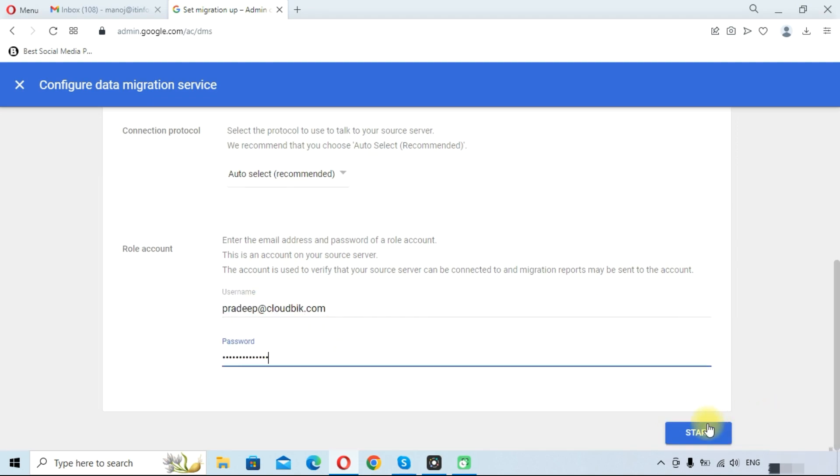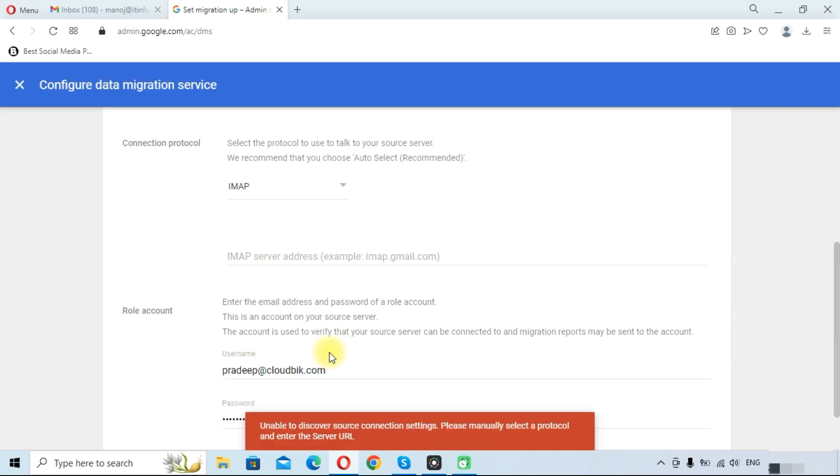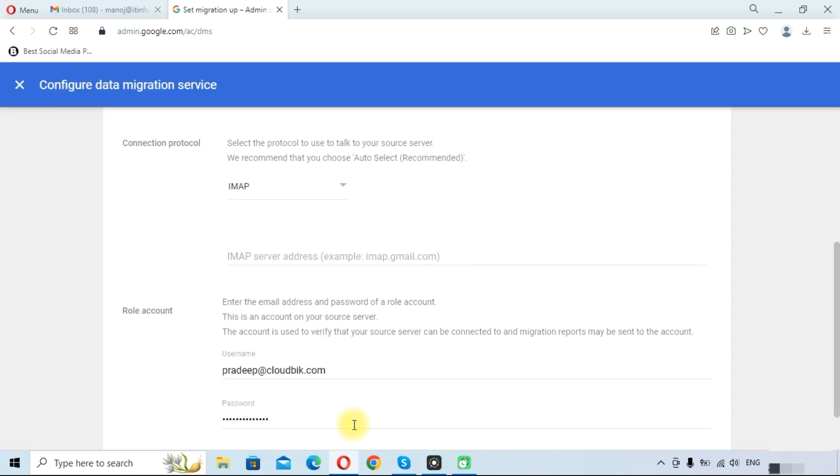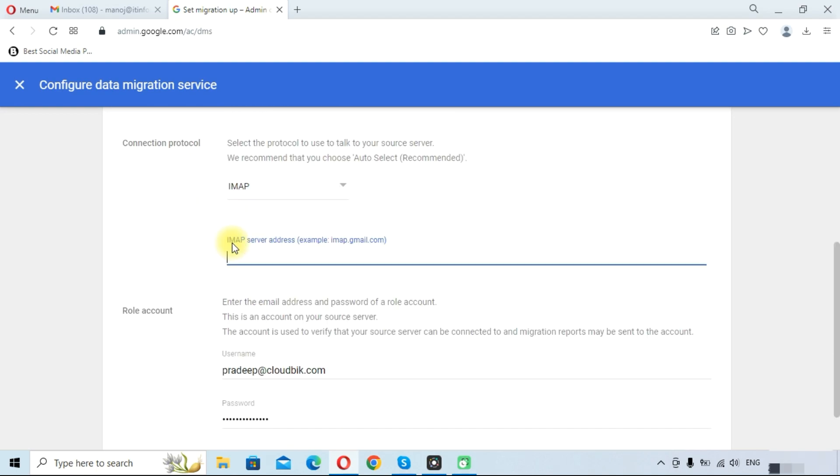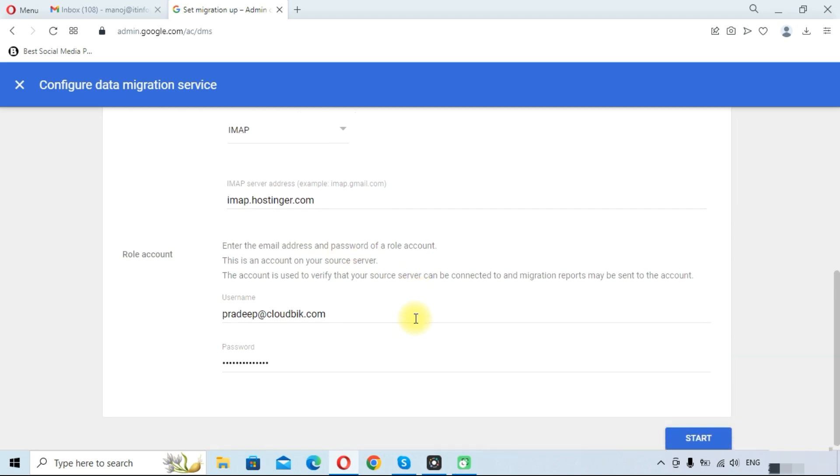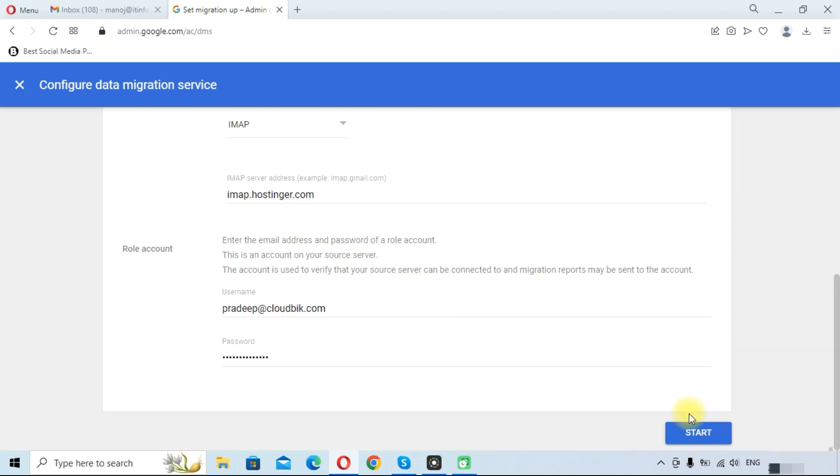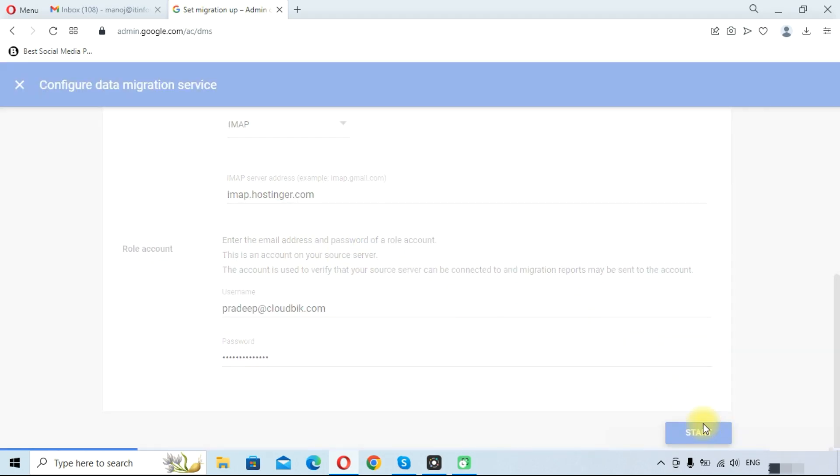Provide email and password and click on the start button. As you can see, it is providing an error, so we need to provide the IMAP server. Provide the IMAP server of your email provider and click on start button.